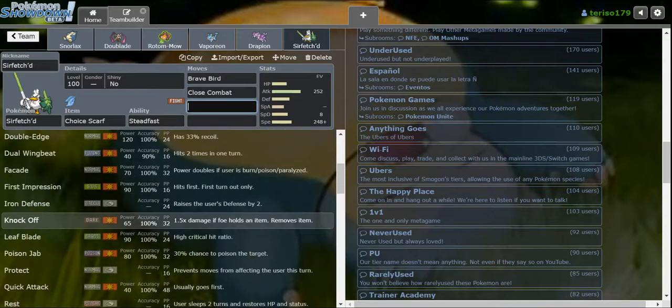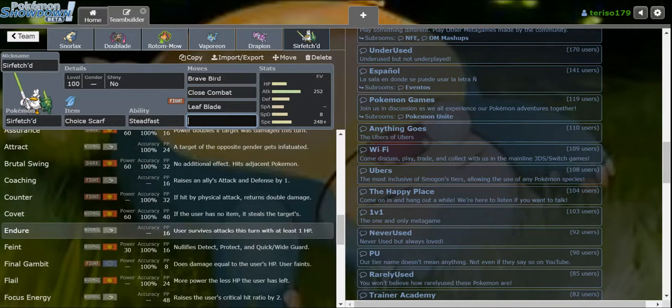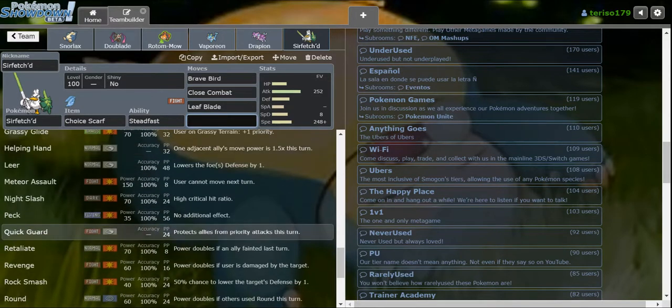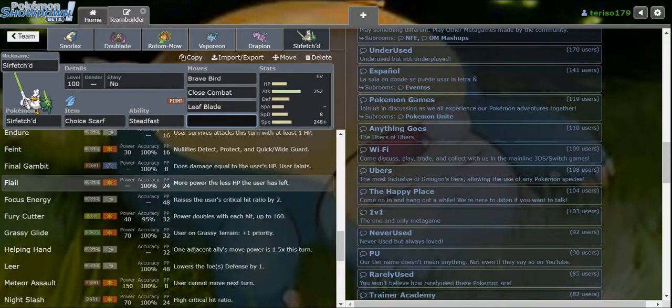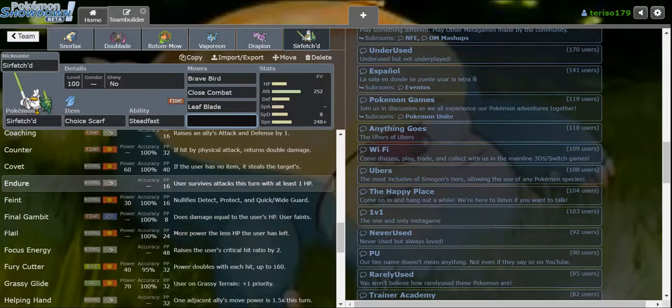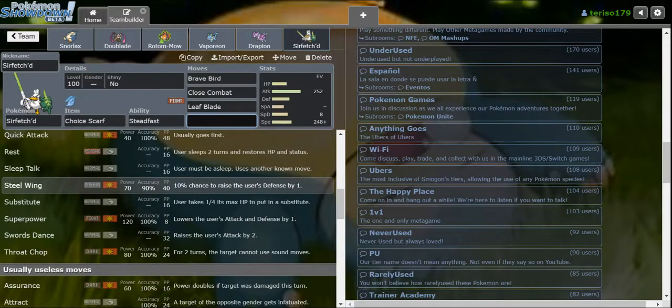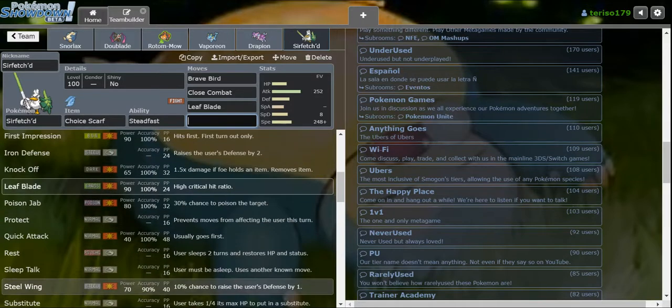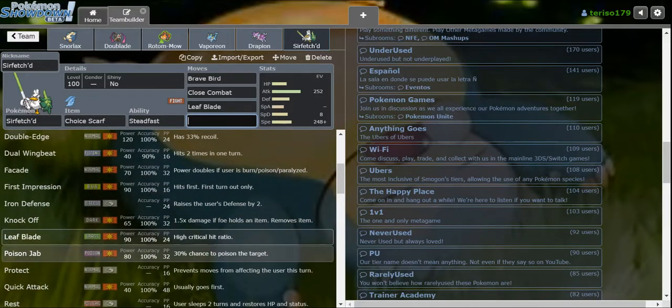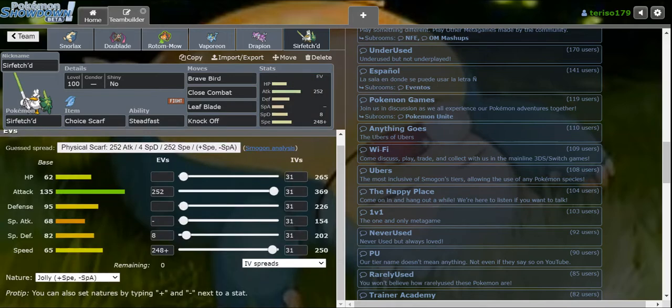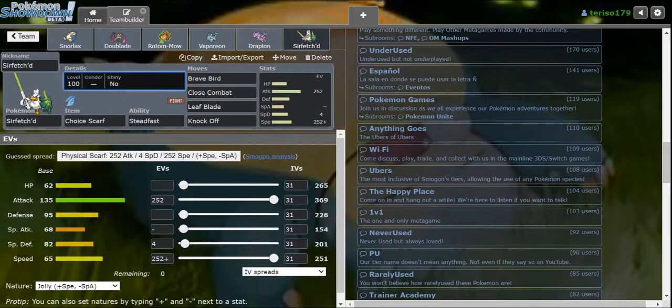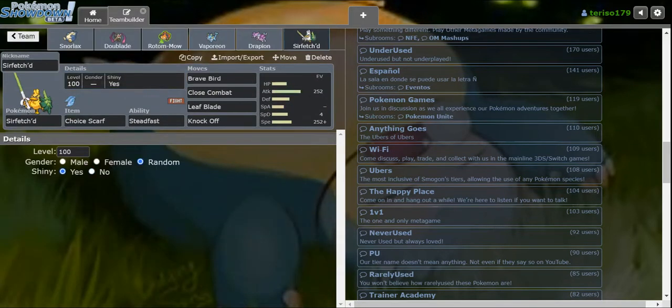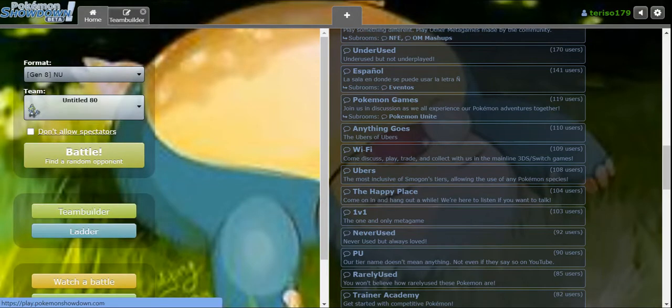Obviously we want Close Combat. I think I'll take Leaf Blade. Should I go for Final Gambit? I feel like we really want Knock Off though. And Poison Jab too. The set already makes me maximum speed. We're running the Scarf Sirfetch'd.